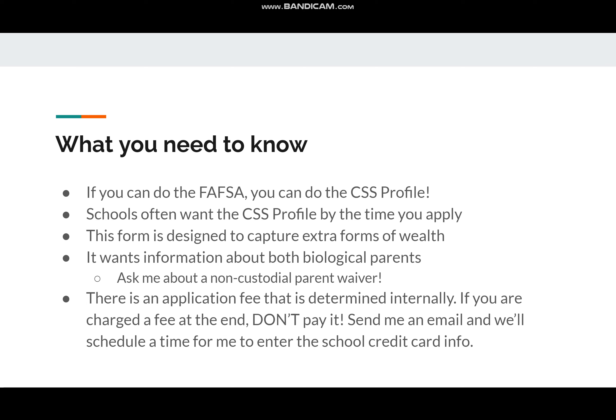Lastly, there is an application fee that is determined internally. Unlike college applications where you can just request a fee waiver, the CSS Profile — because you're entering your income information — has a calculator that determines who has to pay and who doesn't. That means sometimes Hiawatha students just automatically get charged. If you are charged a fee at the end, don't pay it. Send me an email and we'll schedule a time on Zoom so that I can enter in the school credit card information. This form should be free, and I don't want you to have to pay for it when the school can pay for it.